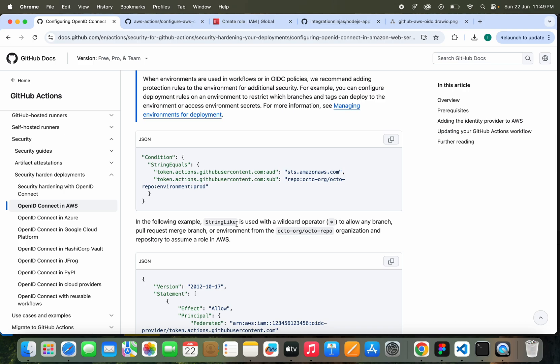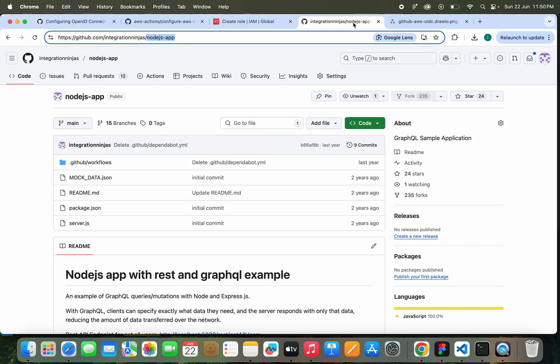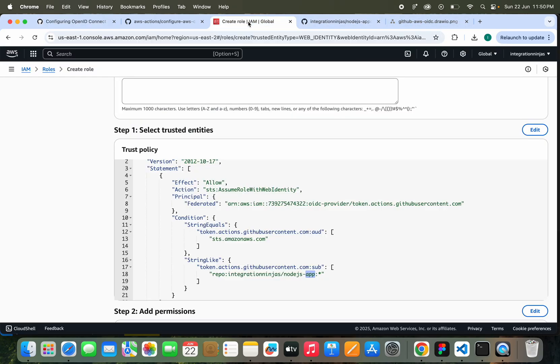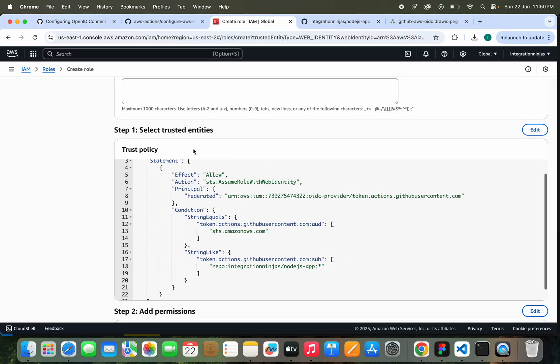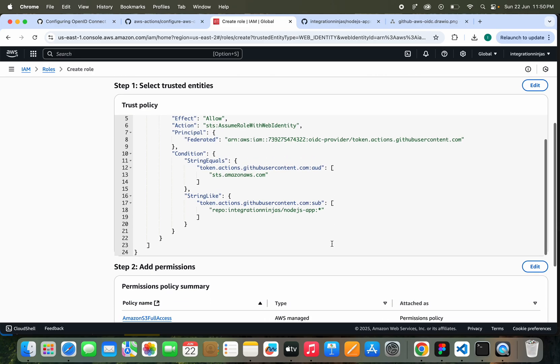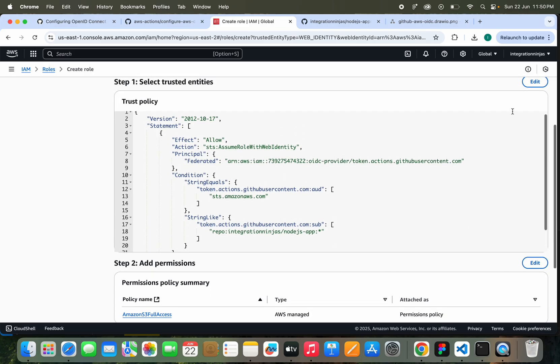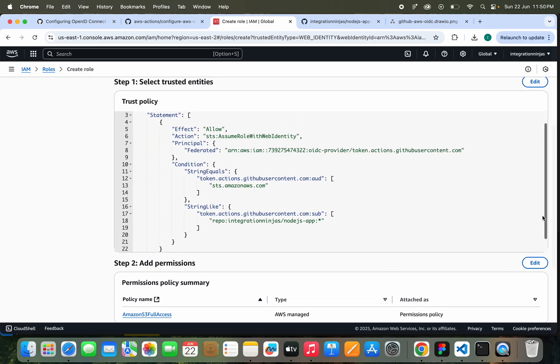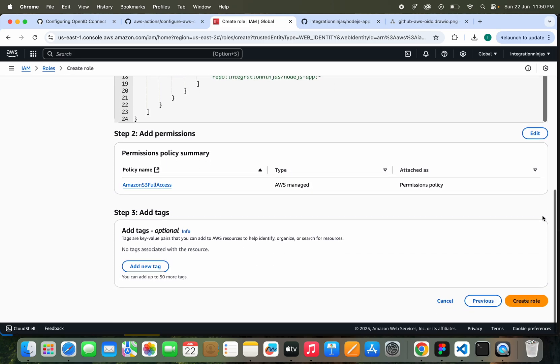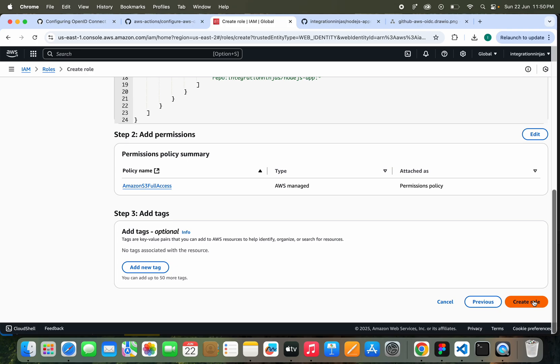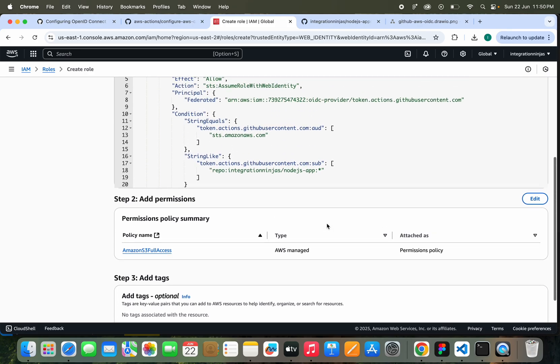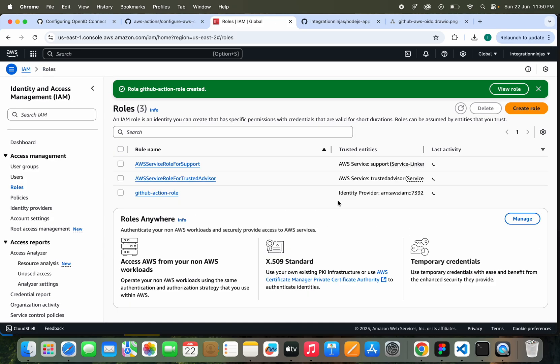StringLike is used with the wildcard operator to allow any branch or pull request. In this, we can change it also, we can customize it. But it will come automatically. We can edit this as well if you want, but I will just keep it. I will click on Create Role.